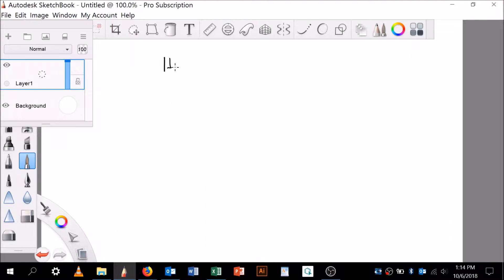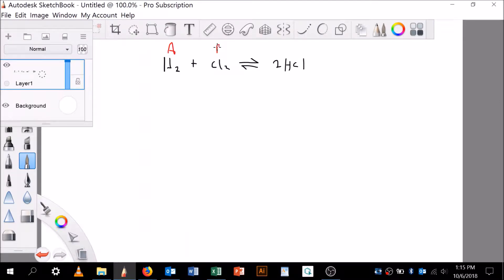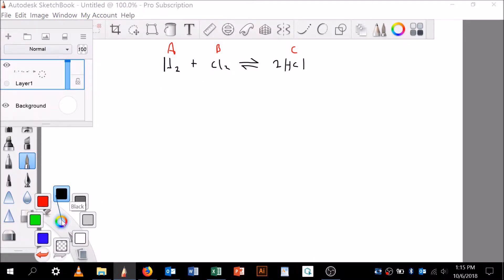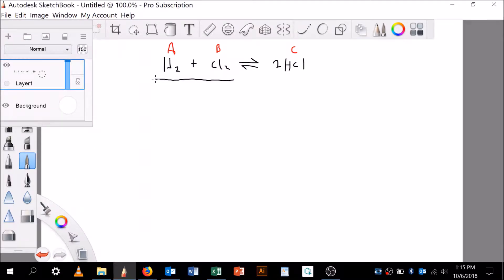H₂ plus Cl₂ is in equilibrium with two HCl. I'm in the habit of generalizing things as A, B, and C, which is going to be a little challenging because we're going to use C for concentration, and when we set up an ICE table we also use C for change — so buyer beware.